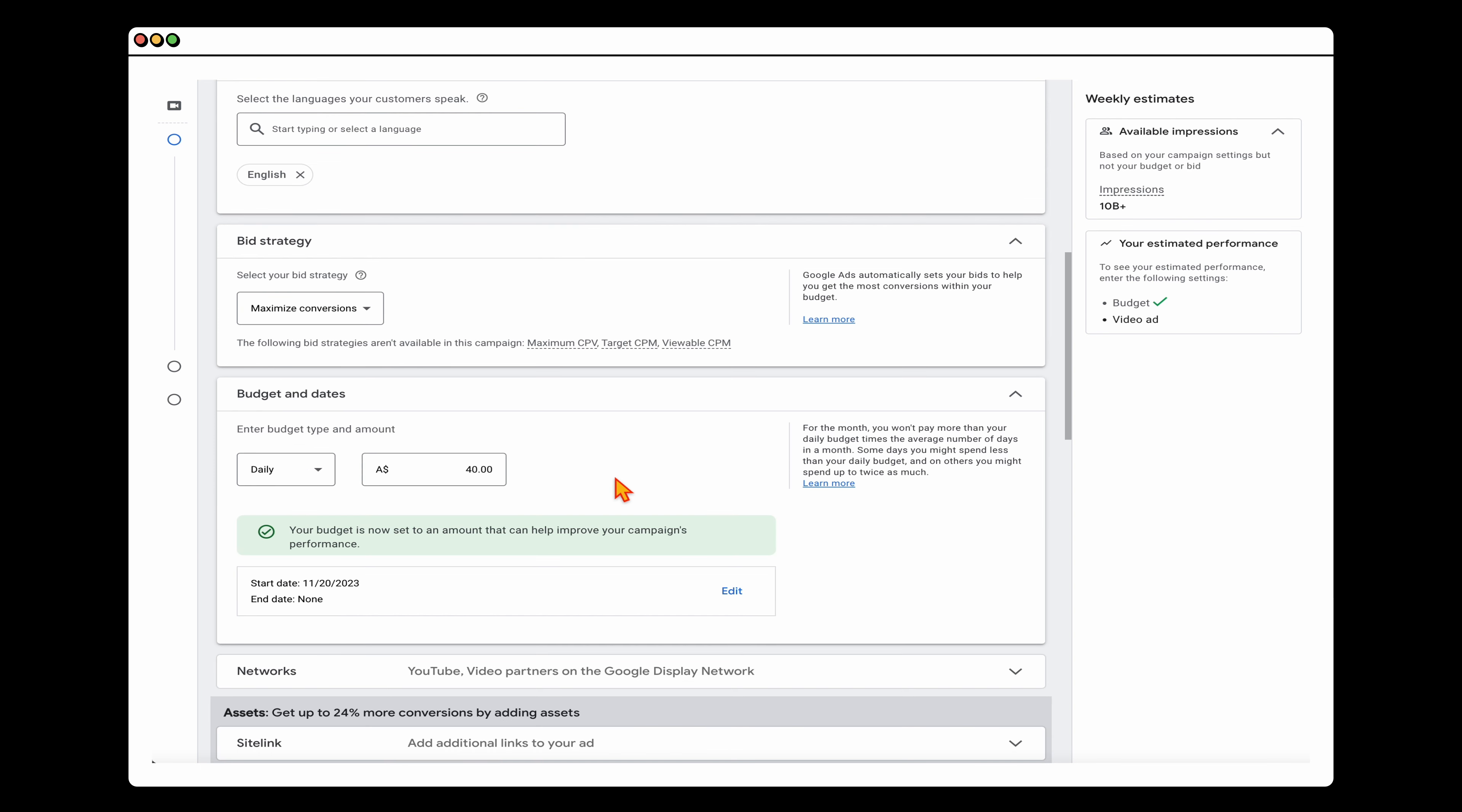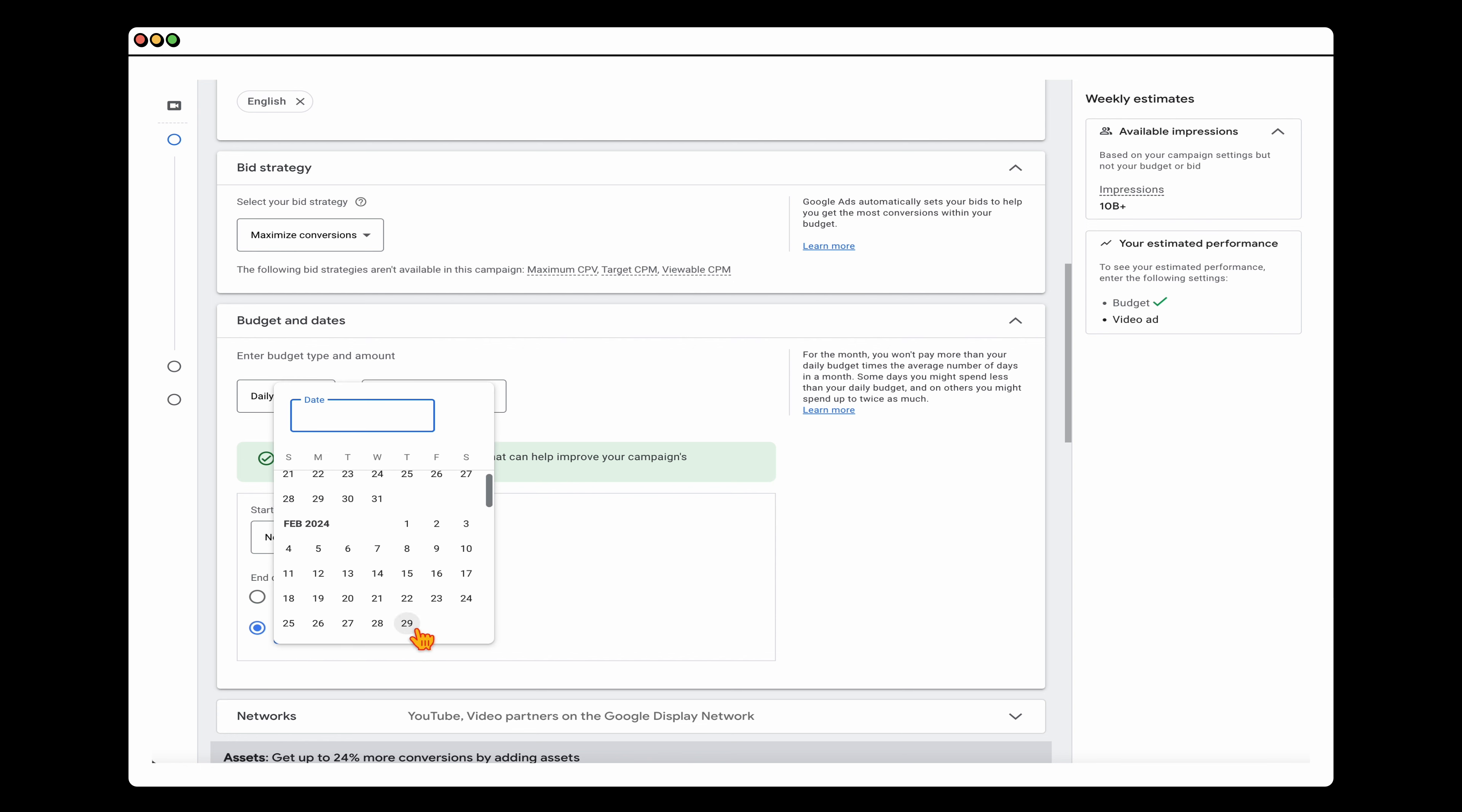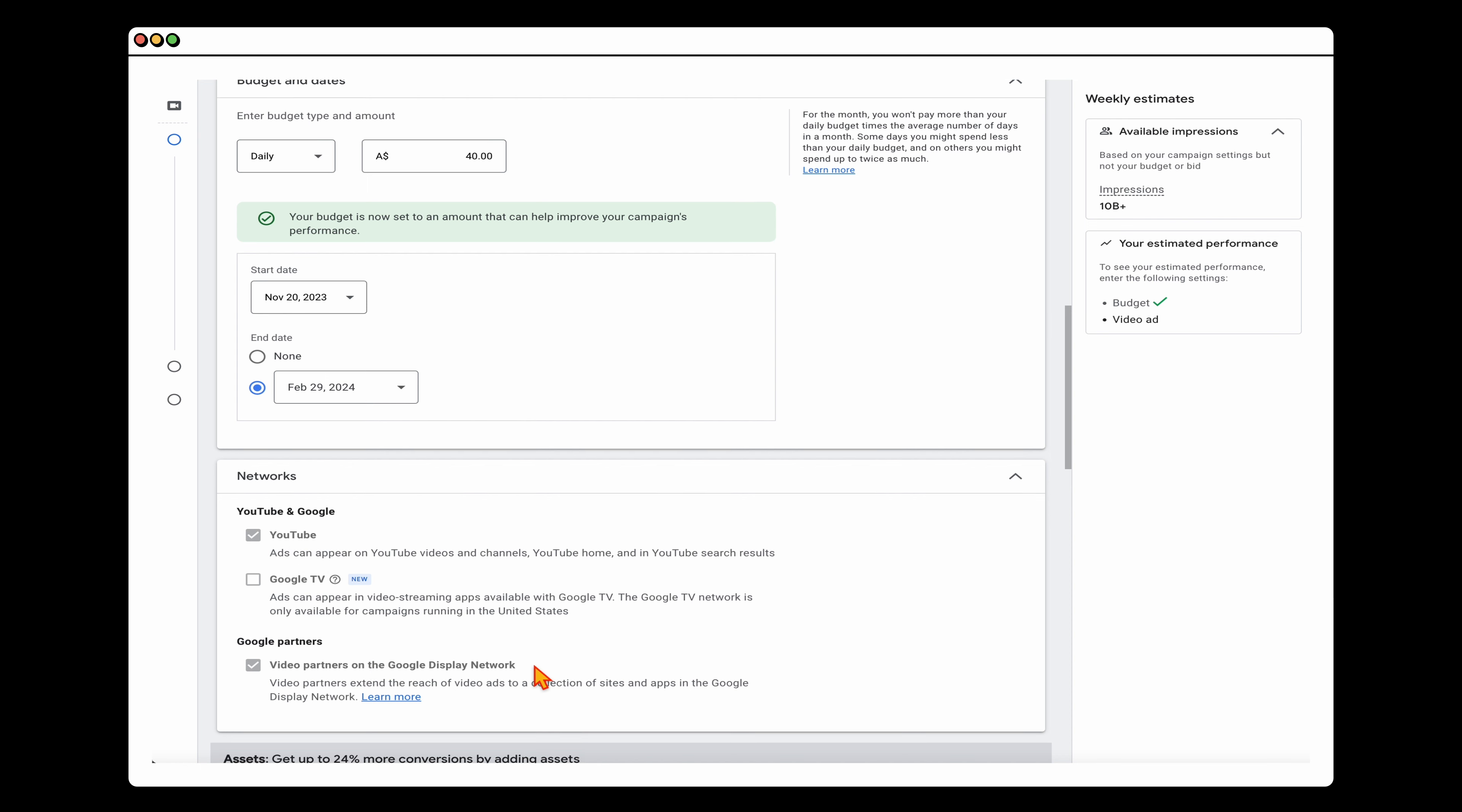Then we just need to come in and add our budget. I'm just going to set the budget at $40 a day. And we are going to be running this over the first three months. So what I'll do is we'll run this through to the end of February. When it comes through to networks through here as well, you can opt in or opt out of different ones. So I just want to be focusing on YouTube. And by default, this will also get you into the Google display network.